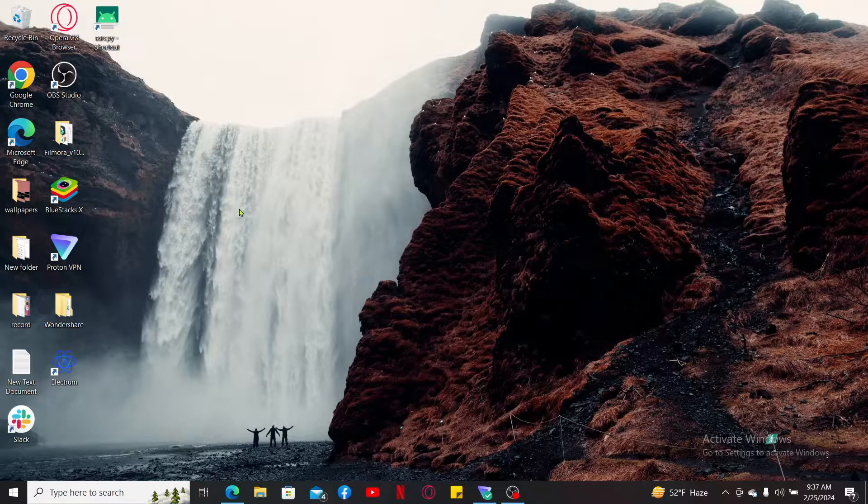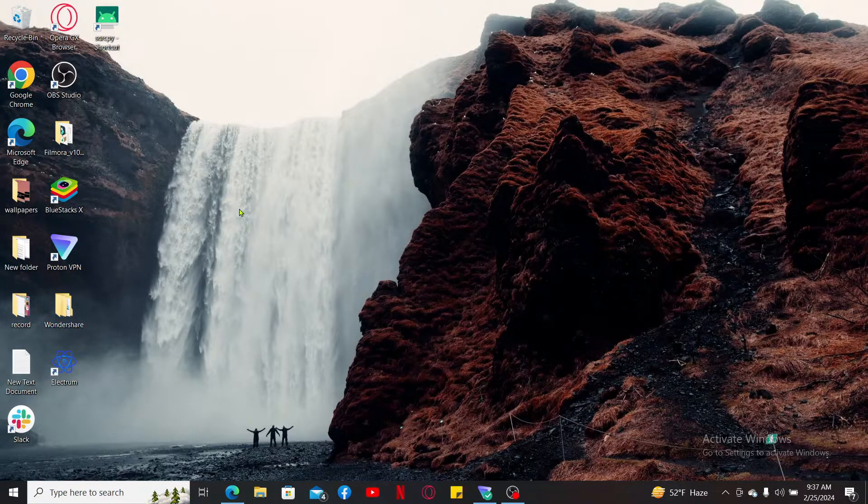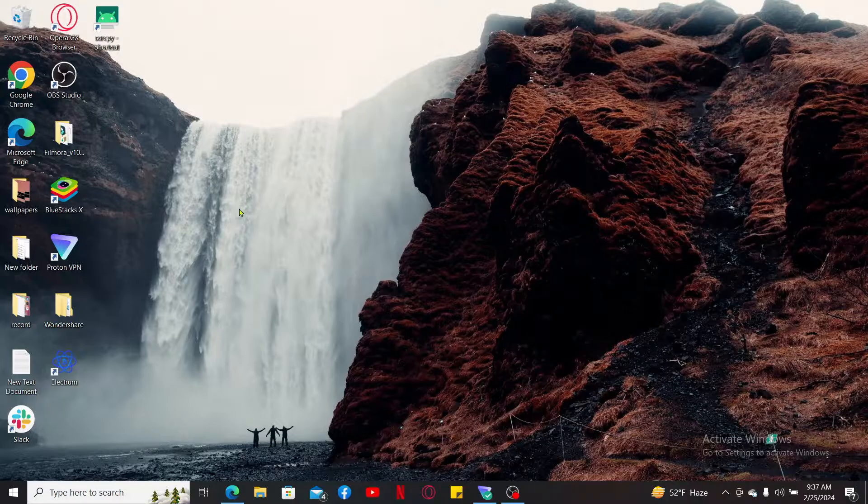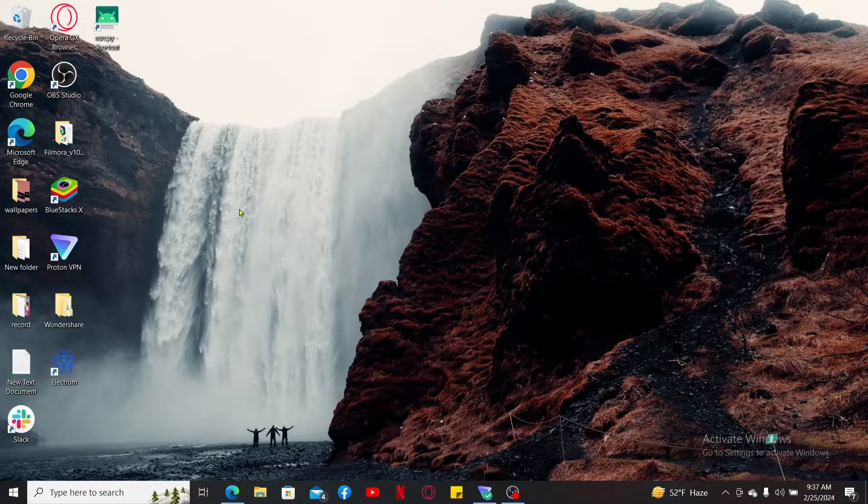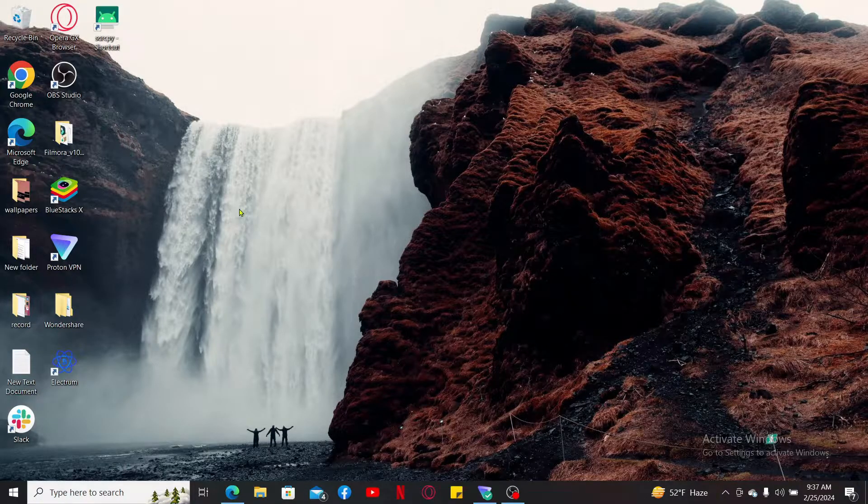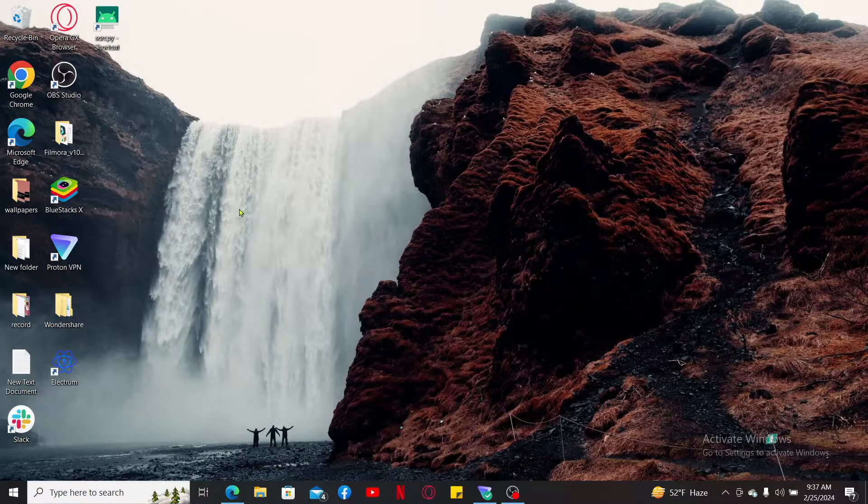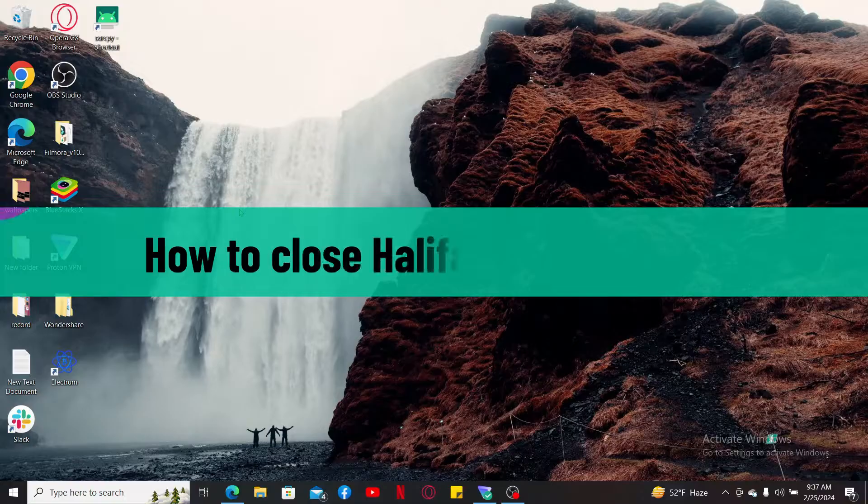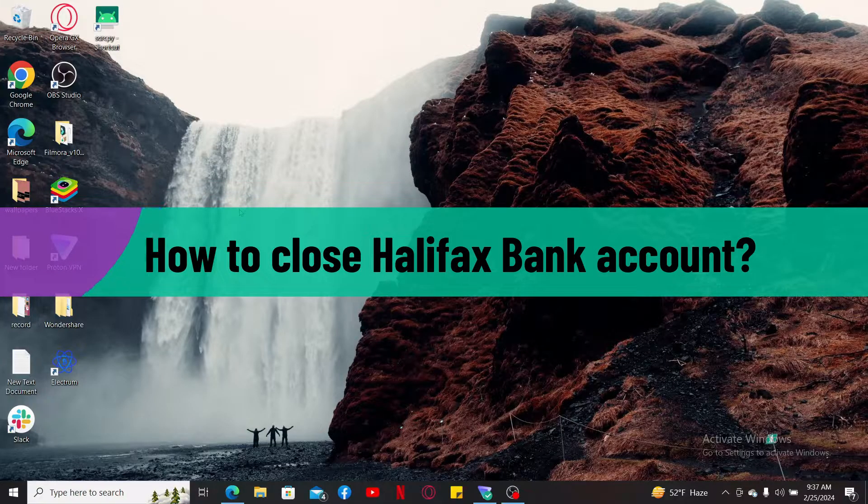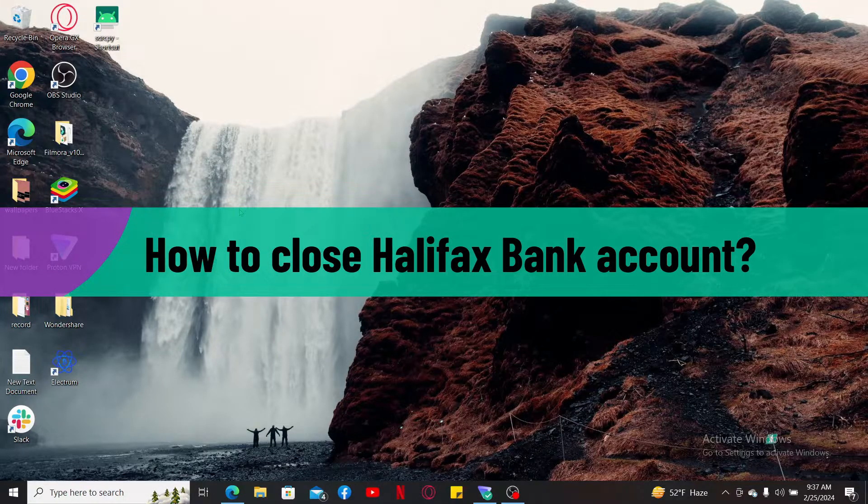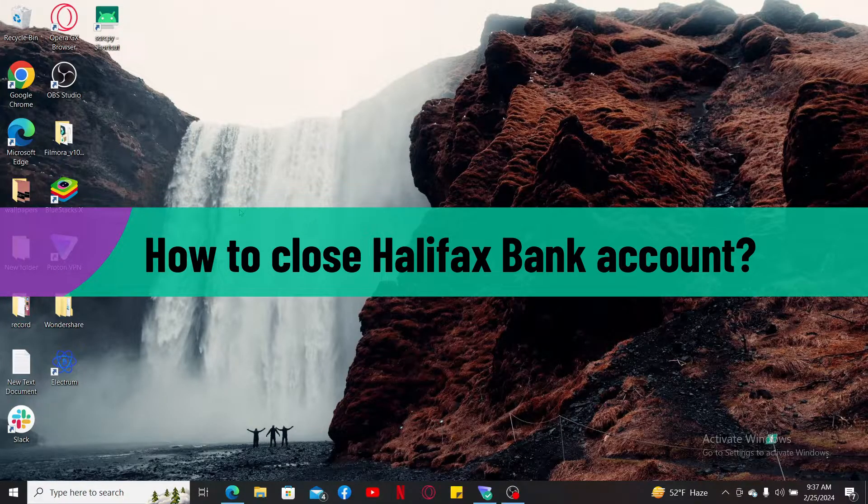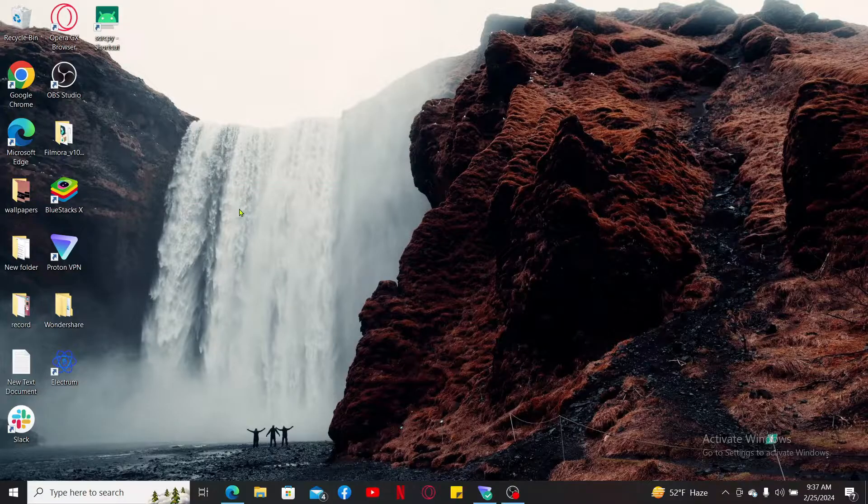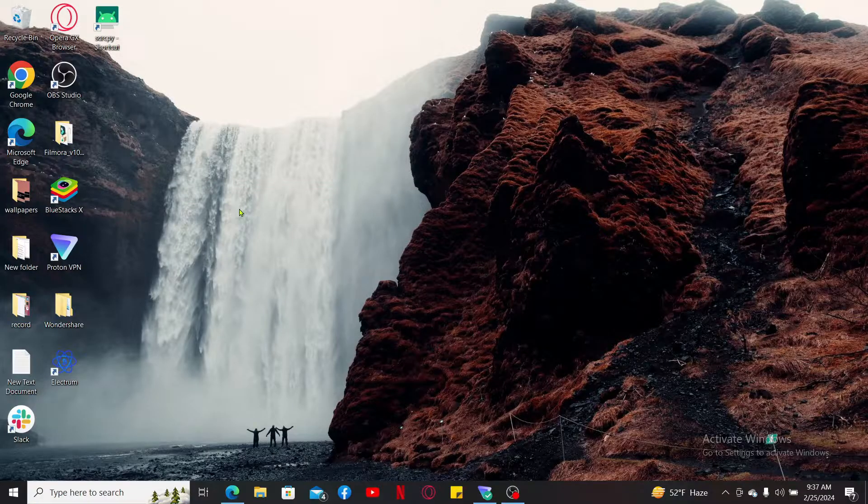Hi everyone, welcome back to another video from Webtech Tutorial. In this video we are going to be learning how to close Halifax Bank account. So let's go ahead and dive into the video since the process is quite easy.